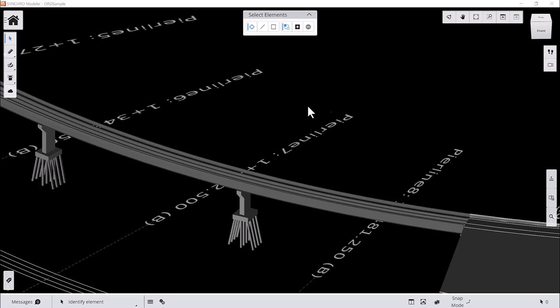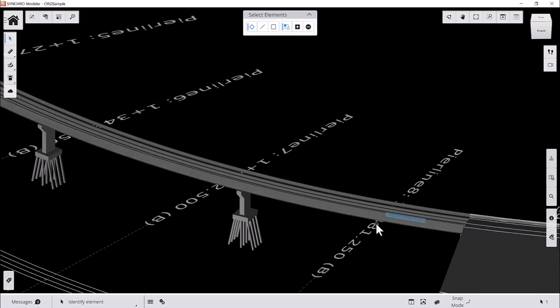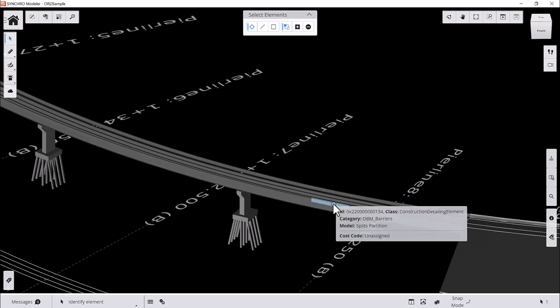Let's take this bridge barrier as an example. As you can see, this barrier was previously sliced into multiple subdivisions. Now, we'd like to show you how to merge them into one piece.